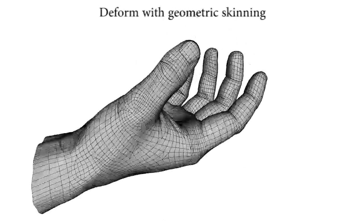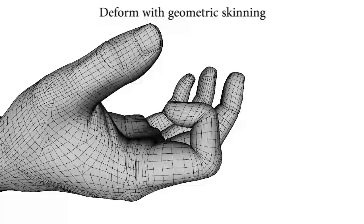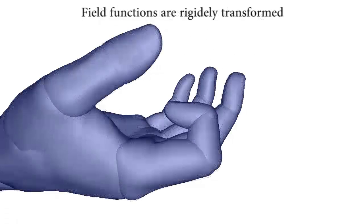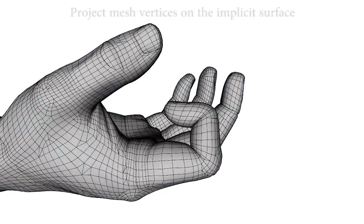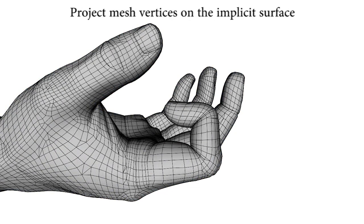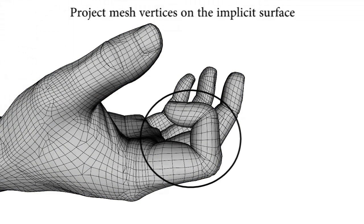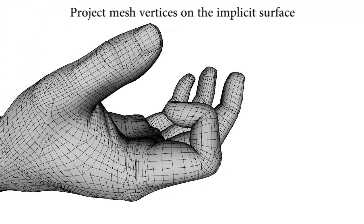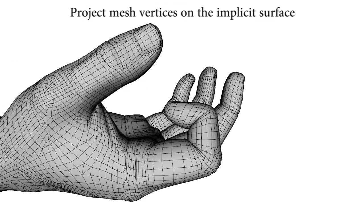During the animation, the mesh is deformed with geometric skinning, while the field functions are rigidly transformed. The dual quaternion solution is corrected by projecting the mesh vertices on the deformed isosurface following the field function gradients. Contact is performed in the folds.